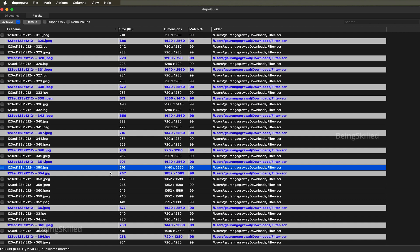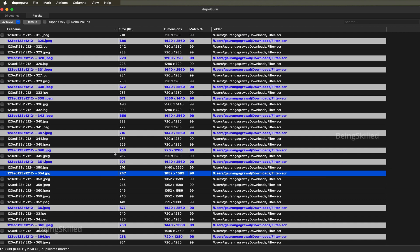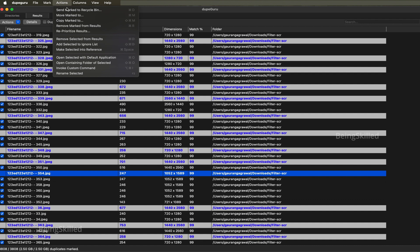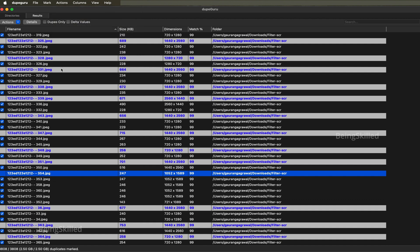You can just go to mark and mark all, and then the action you want to take is go to actions and then send marked to recycle bin. This will just delete the images or documents directly.